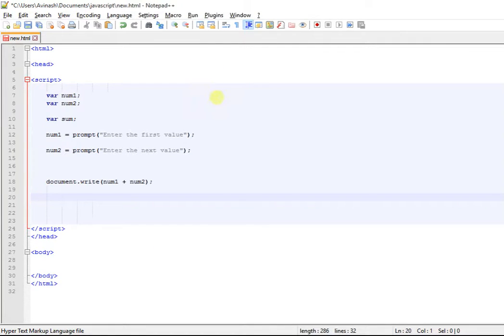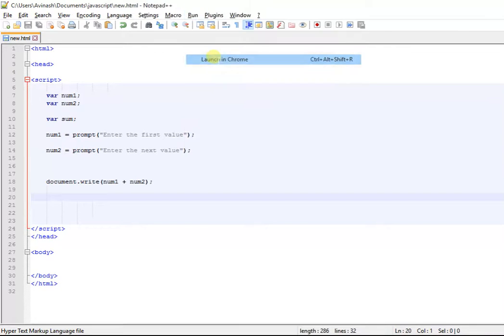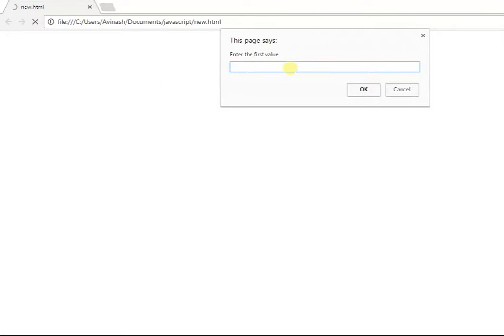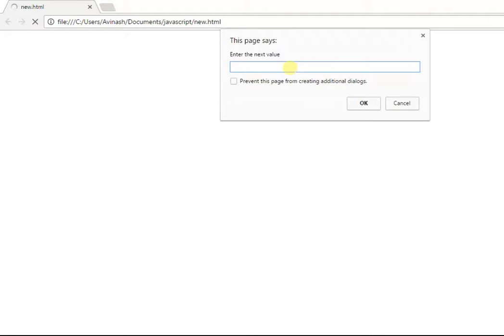Let's see if this happens. We run this in Chrome and it says enter the first value, I enter 12, enter the next value, I enter 23.